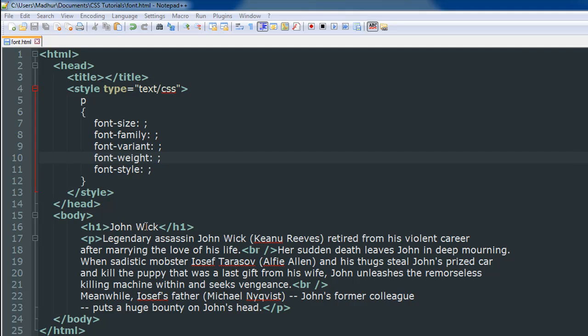It has Keanu Reeves in the lead and I really like the action in the film. So I thought that maybe I could just copy the summary of the film and paste it in the body section and work around with the font properties.